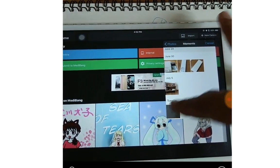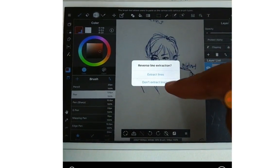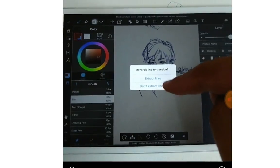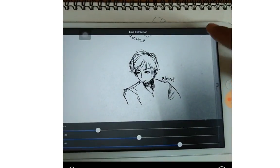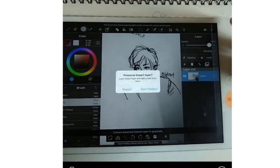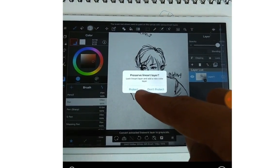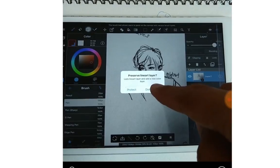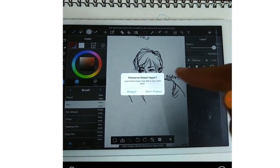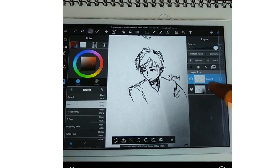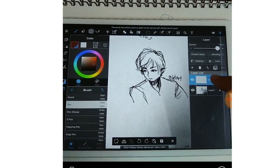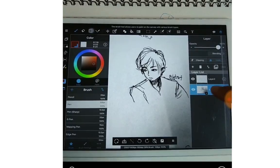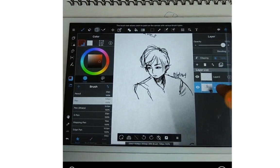When you have a picture - I have an old image here - it loads up and you see the same options: extract lines or don't extract lines. Click done if you're satisfied. Then you get protect or don't protect options. If you choose protect, the layer is locked and a new color layer is added for you to draw on. If you choose don't protect, you can draw directly on the sketch layer - this means painting over your sketch.